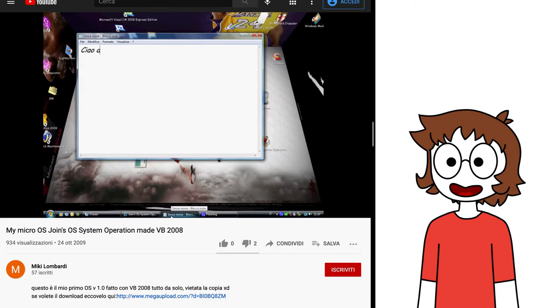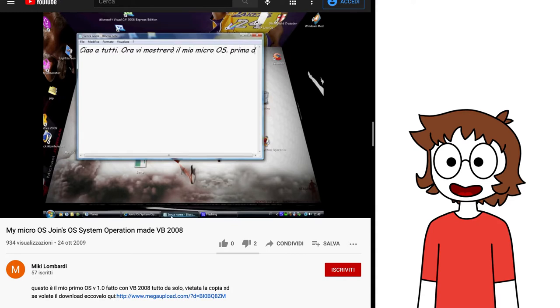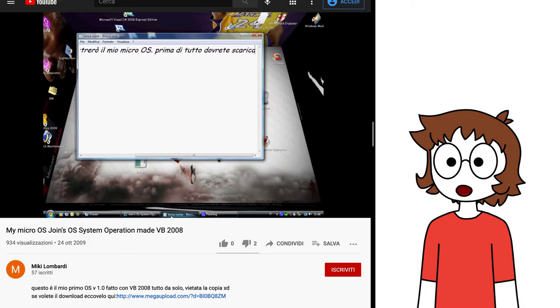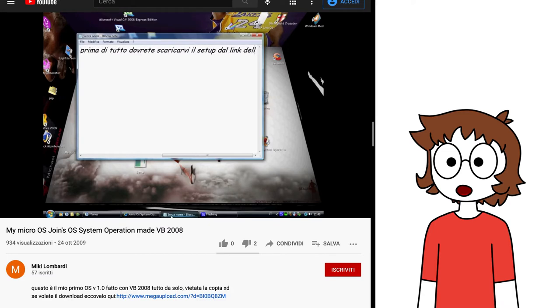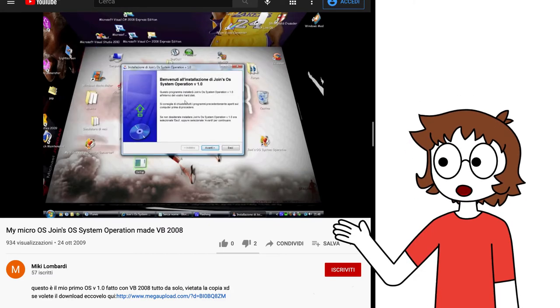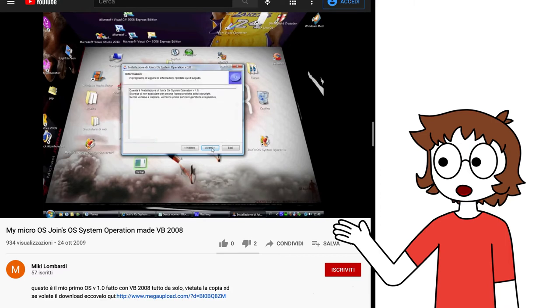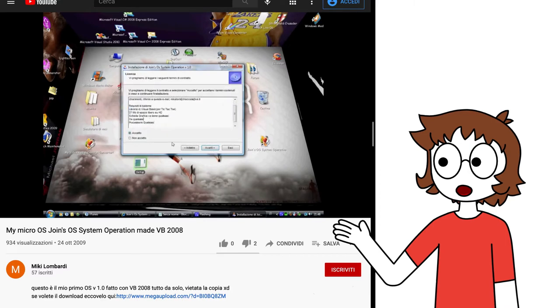There's another video from 2009 about Joins OS. This video is actually in Italian, which makes me proud of my country, a pioneer in the world of VBOSs. Anyway, this is one of those videos with the notepad and unfortunately no music, but at least it doesn't have that many dislikes. This OS is probably the very first one to have a dedicated installer. It was made with that old program called Install Creator.